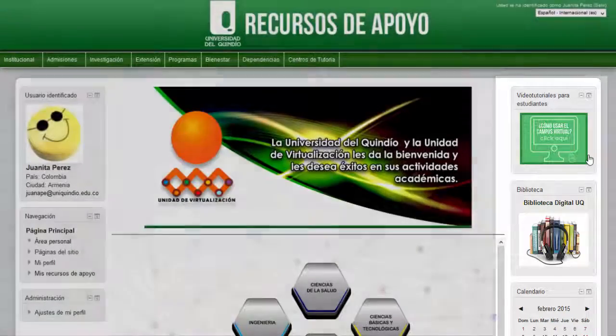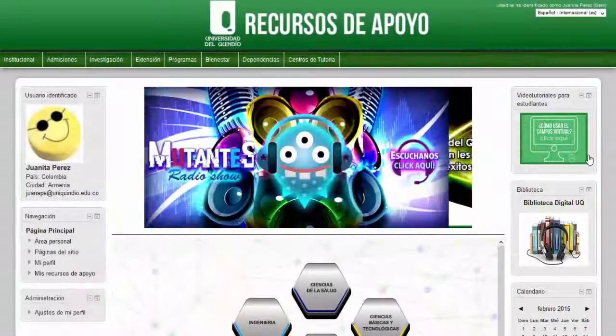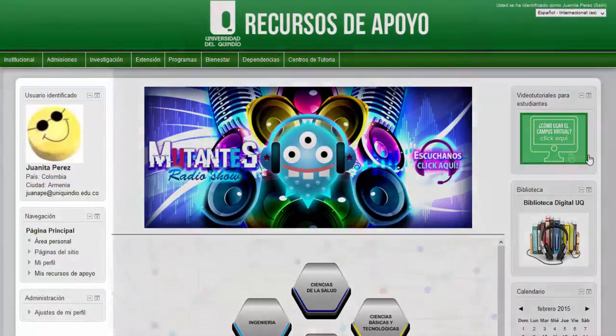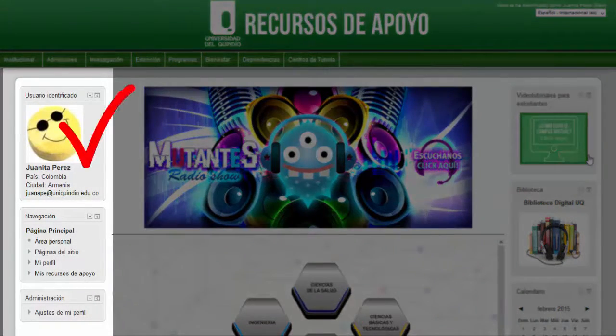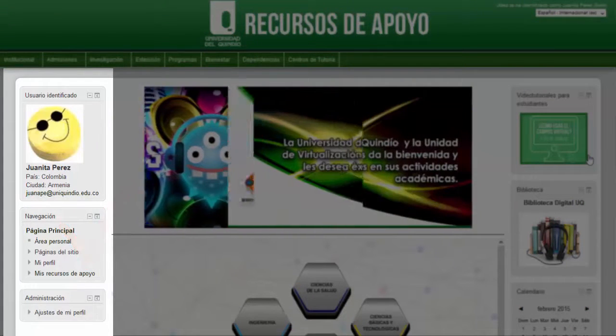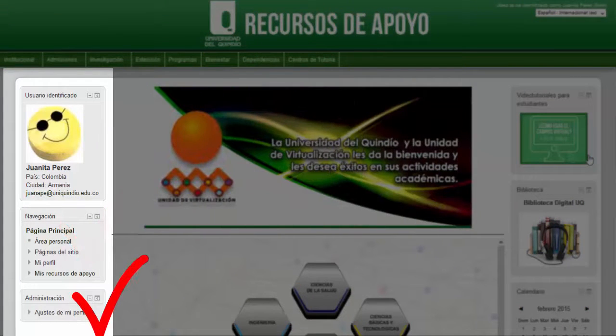El área de administración está conformada por tres bloques: el bloque de identificación de usuario, el bloque de navegación y el bloque de administración.